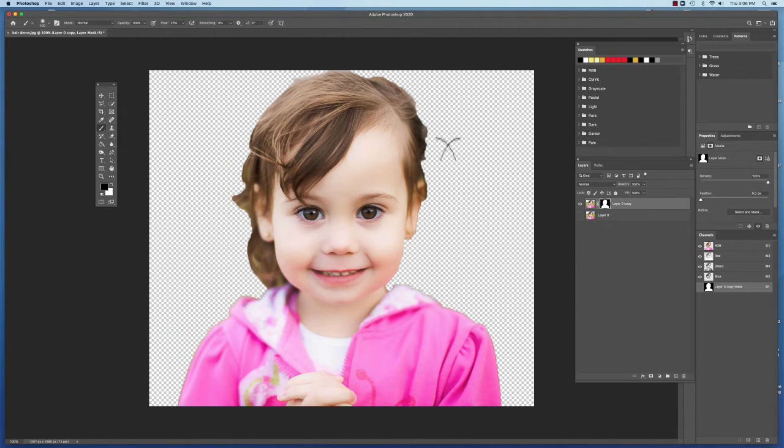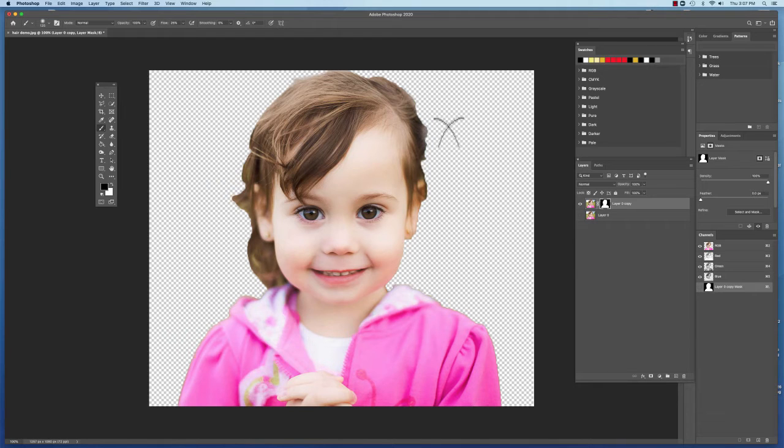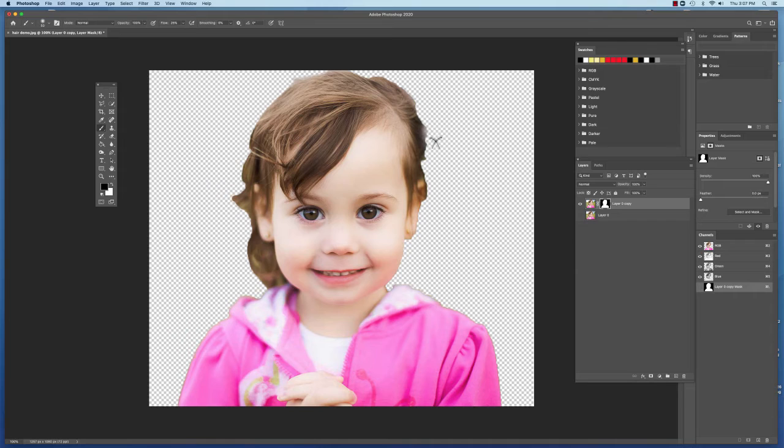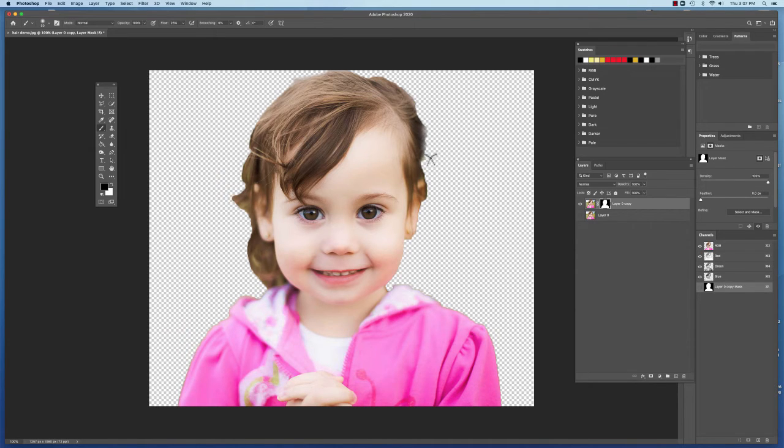If I make my brush nice and big and just kind of hit on the outside of it, I can create the kind of soft edge of the hair.